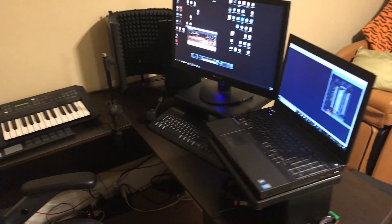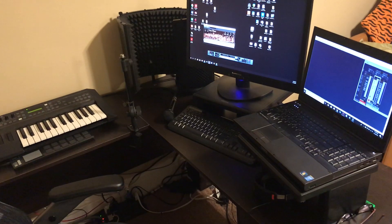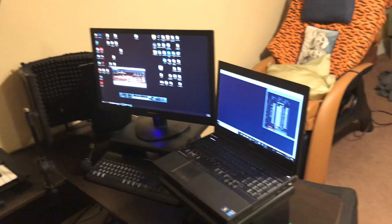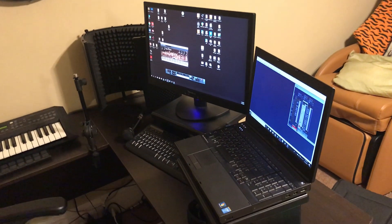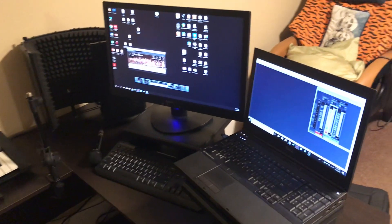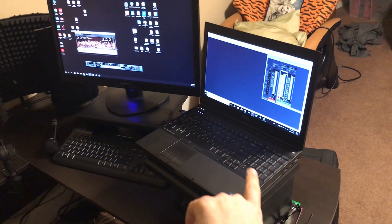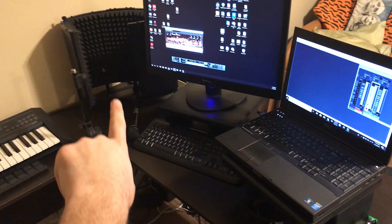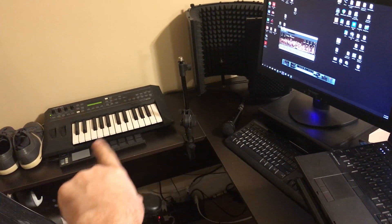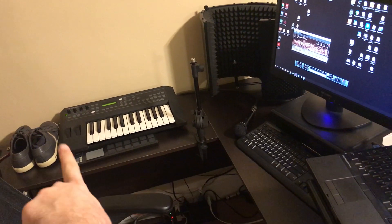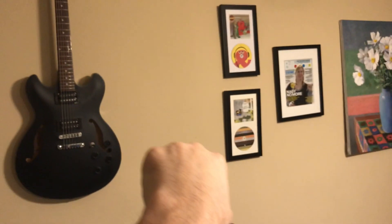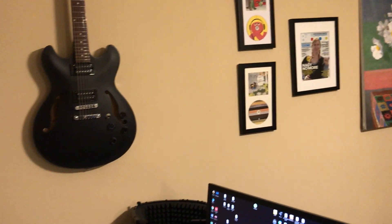This is a tour of my home recording setup — I'm whispering because it's 11:45 at night and everyone in my house is asleep. Here I have my laptop, microphone, MIDI keyboard, a little MIDI drum machine, some sneakers that don't belong there, my guitar collection up on the wall, and two records that I've put out.